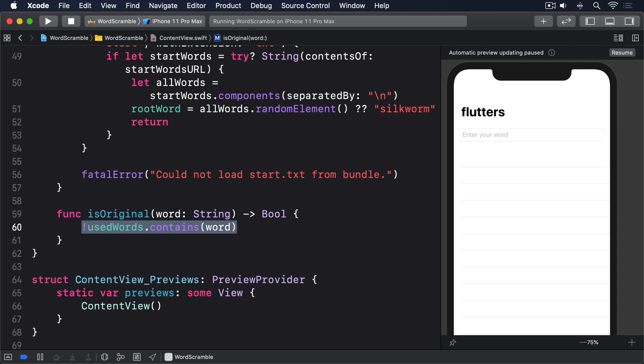If we create a variable copy of the root word, we can then loop over each letter of the user's input word to see if that letter exists in our copy. If it does, we remove it from the copy so it can't be used twice, then continue. If we make it to the end of the user's word successfully, then the word is good. Otherwise, there's a mistake and we return false.